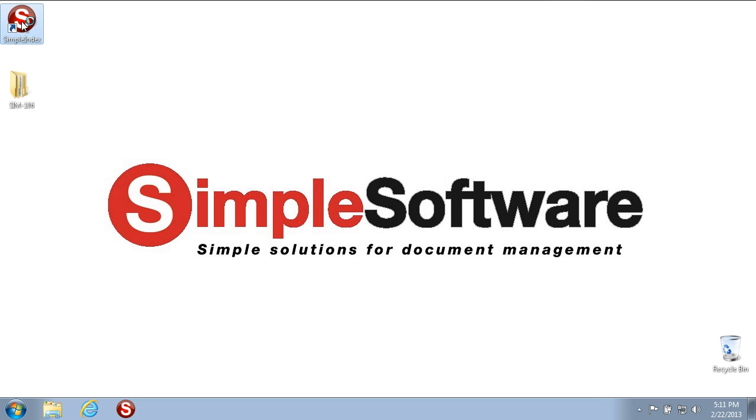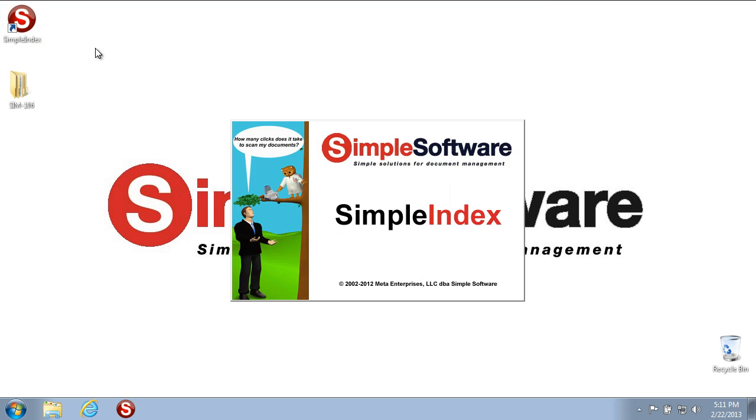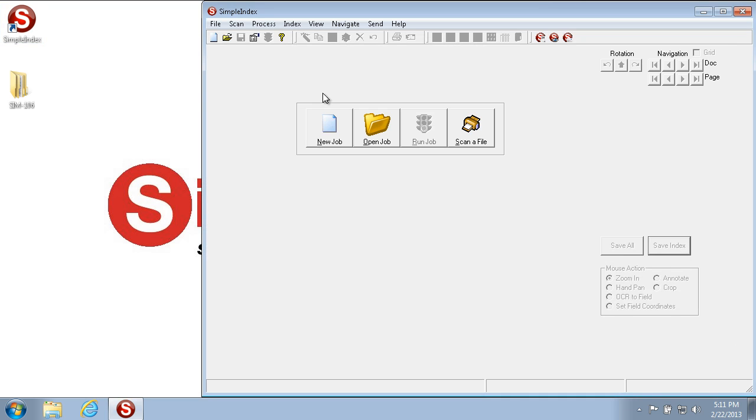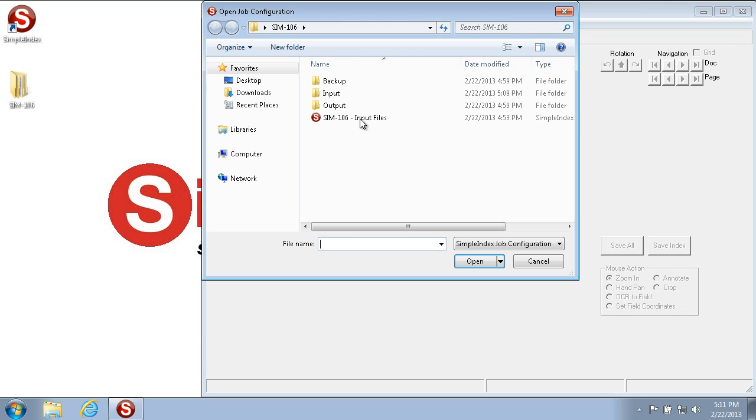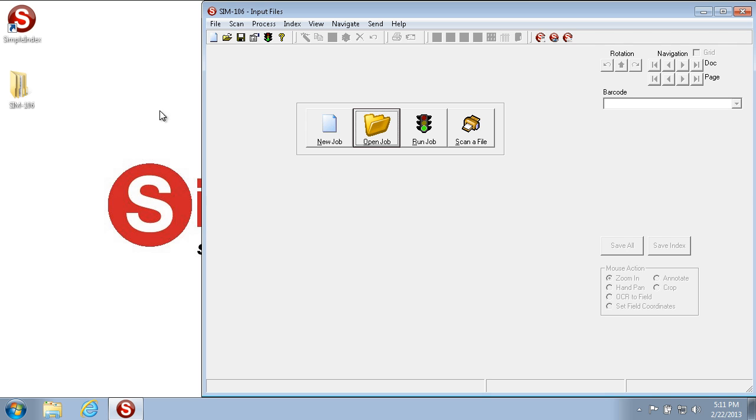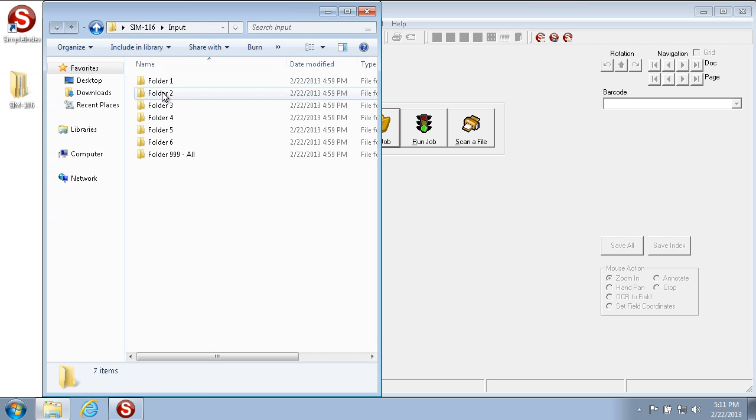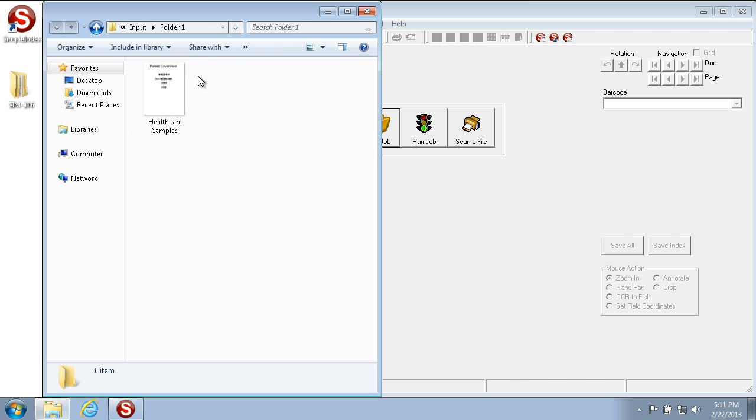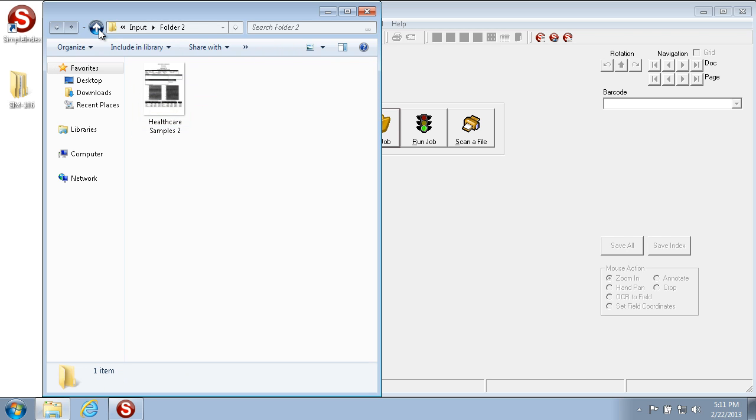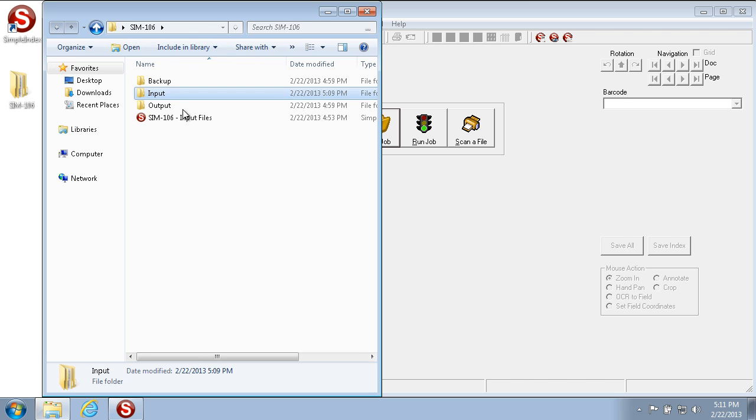We'll open Simple Index first and we'll open up the sample job that we're using for this video. We'll be processing sample images that we have in these folders located in the input folder.